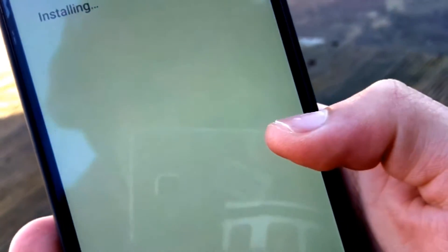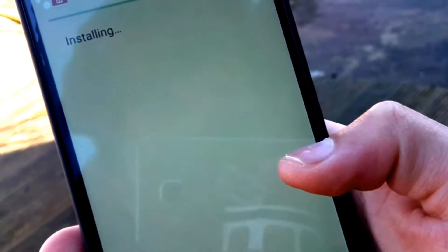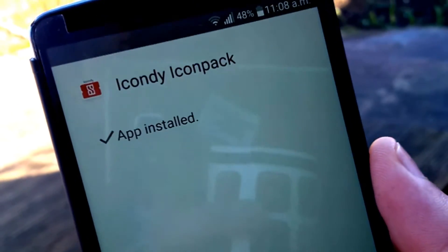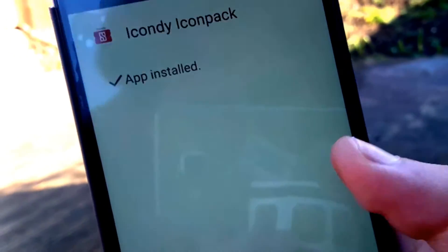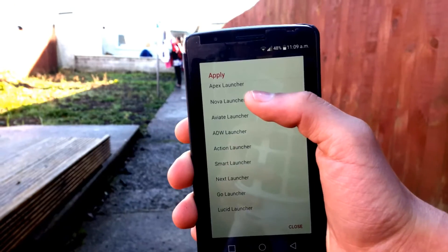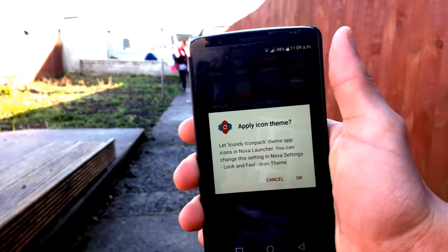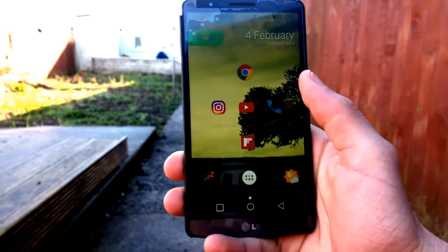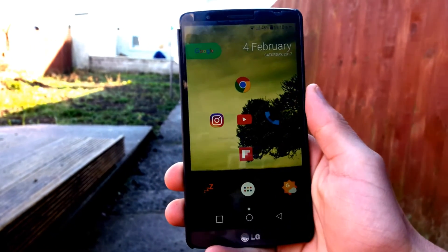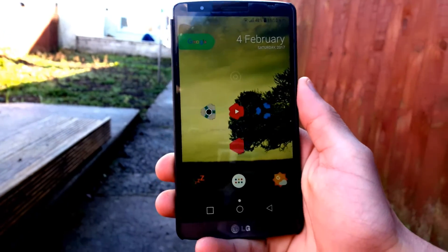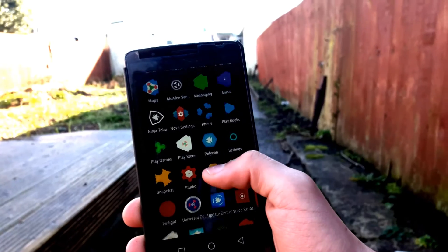When the APK is created, just install it and it will ask which launcher you want to use it with. For me, I will be using Nova Launcher. Select Nova Launcher and boom, there's your icon pack.